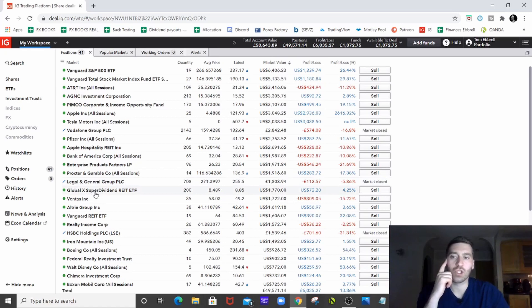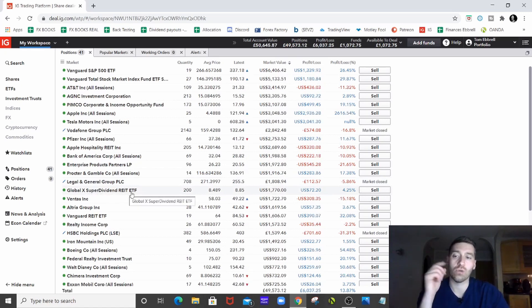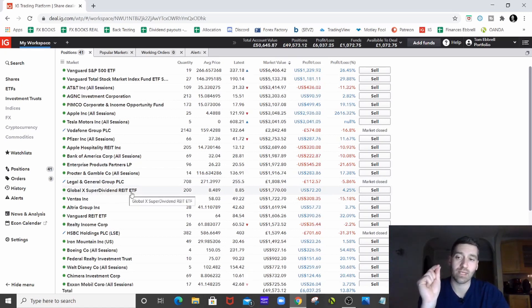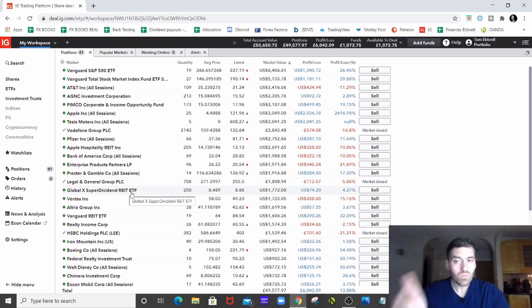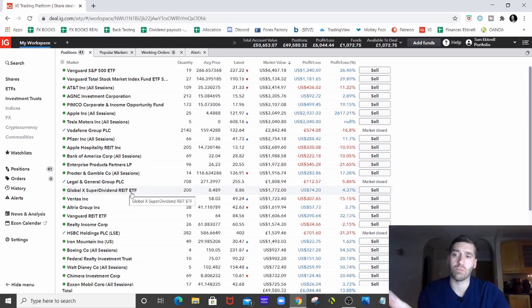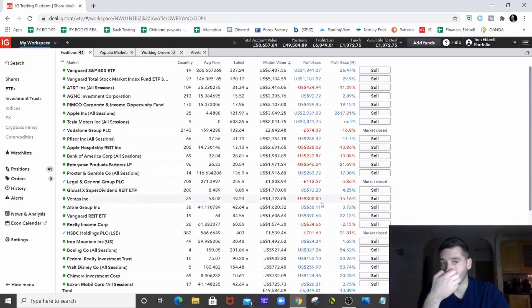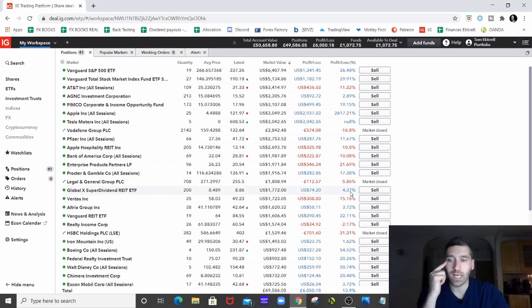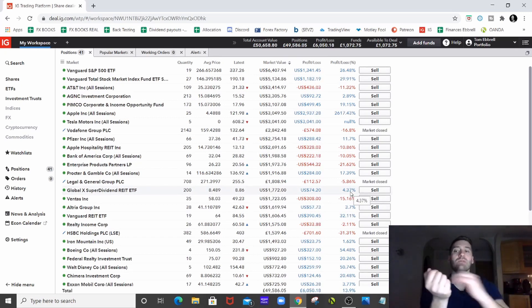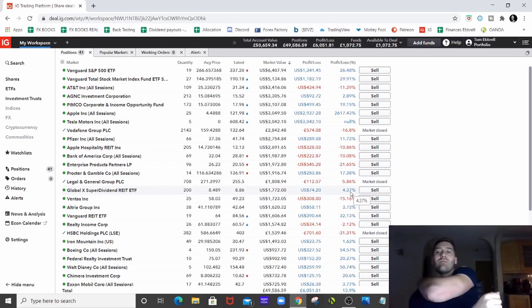Global X Superdividend REIT ETF, as I showed you in the history breakdown a second ago. I've just bought and put £1,200 into those. They're a little bit up, which is fine, and we'll start receiving some dividends from them. That was the whole purpose of these guys.